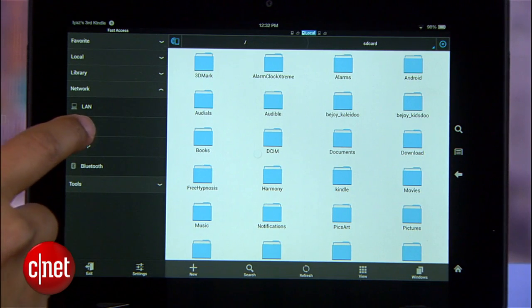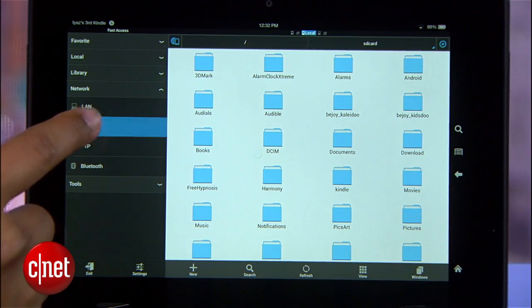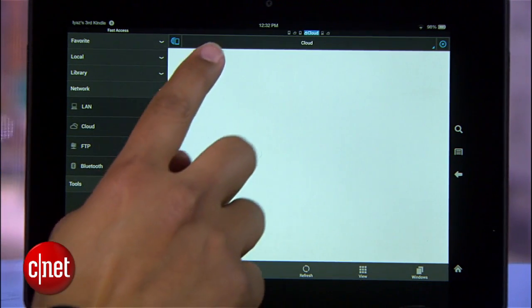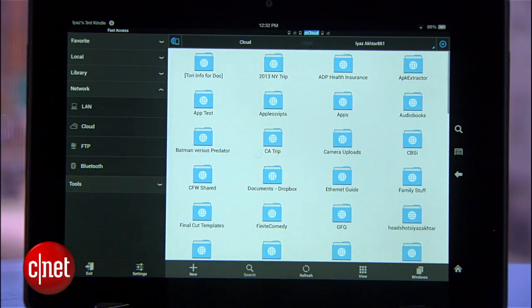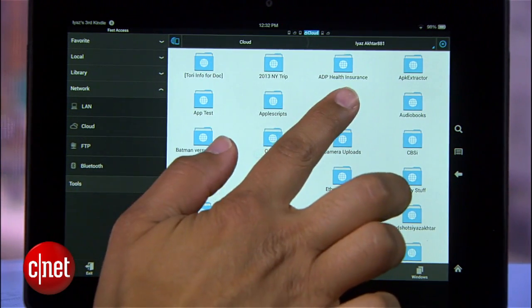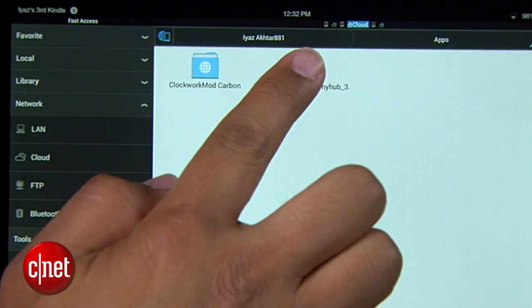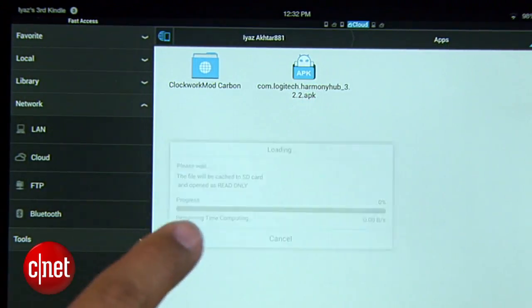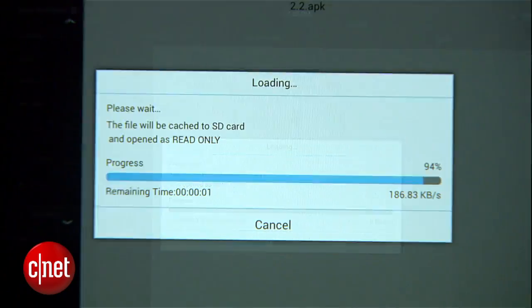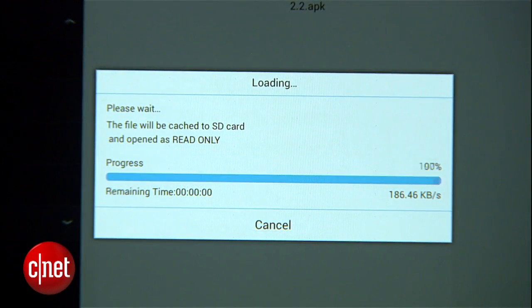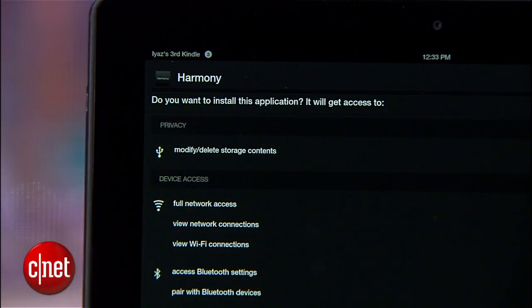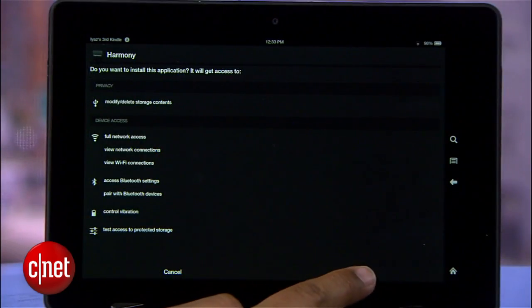Open up ES File Explorer and connect it to your Dropbox the same way you did on your other device. Navigate to the Harmony APK and open the file. Your Kindle will ask you if you want to install this application, so click Install.